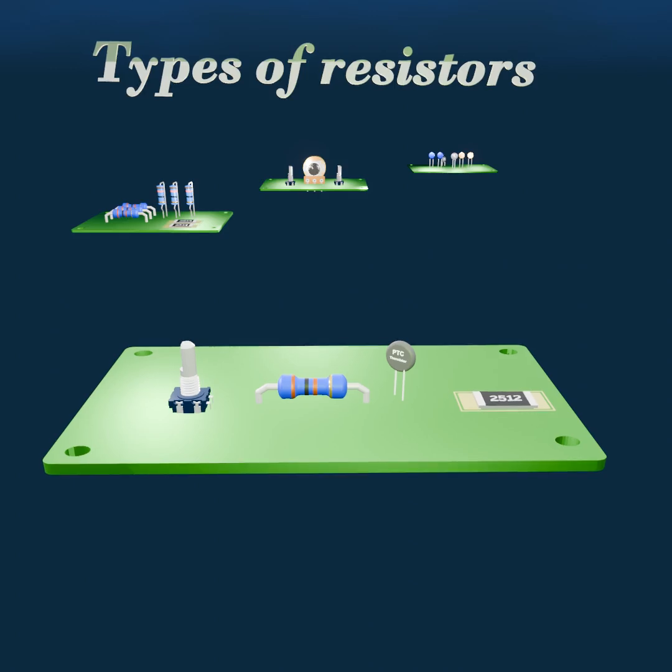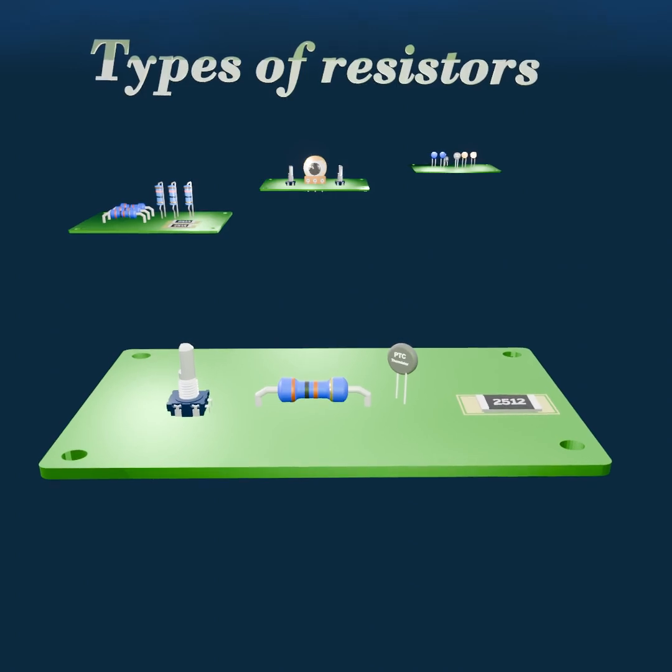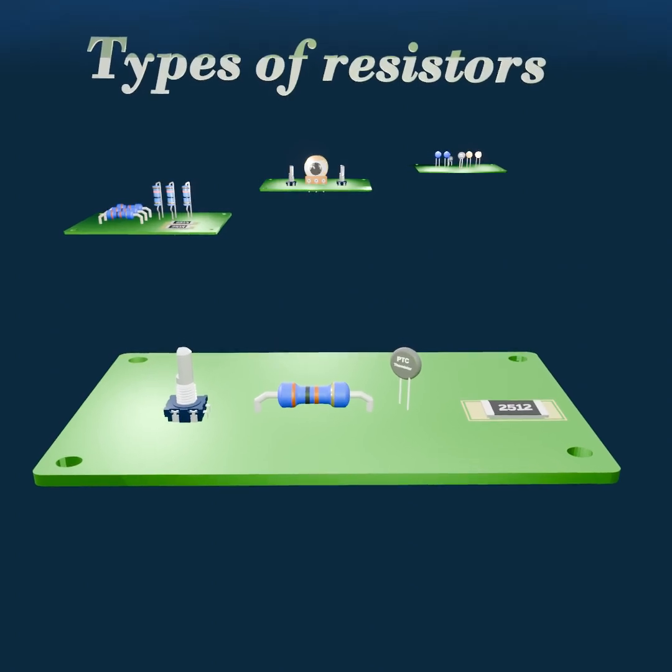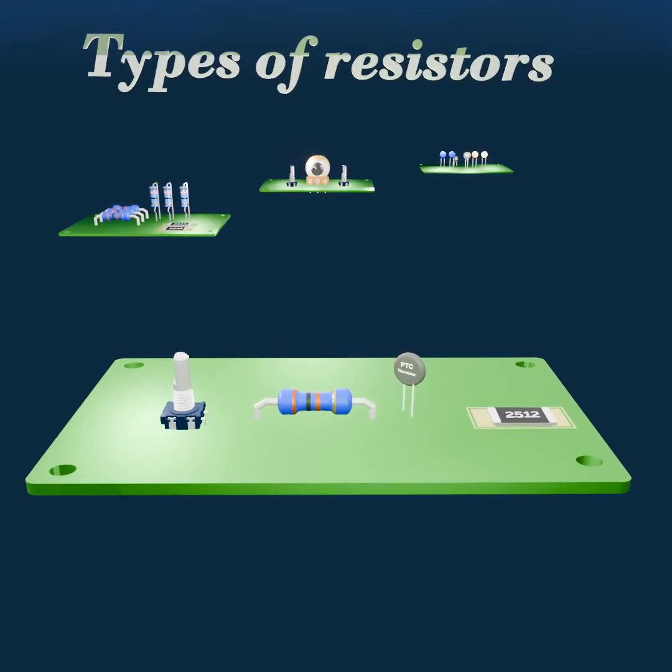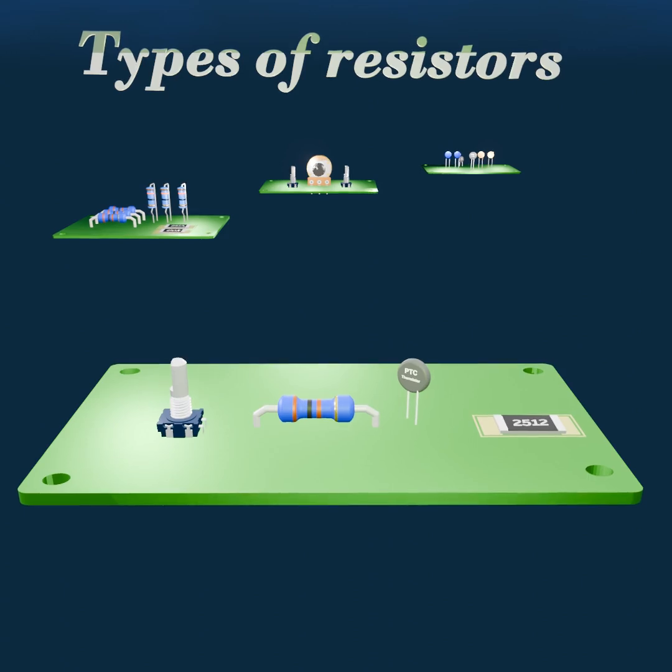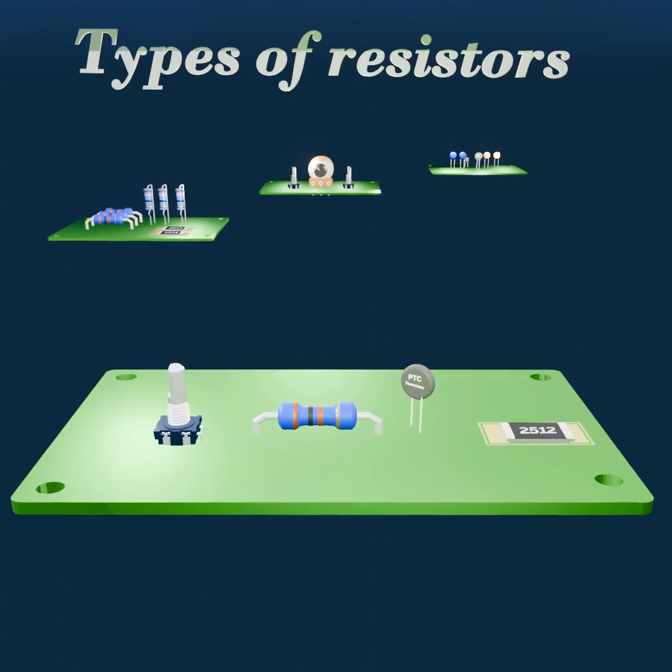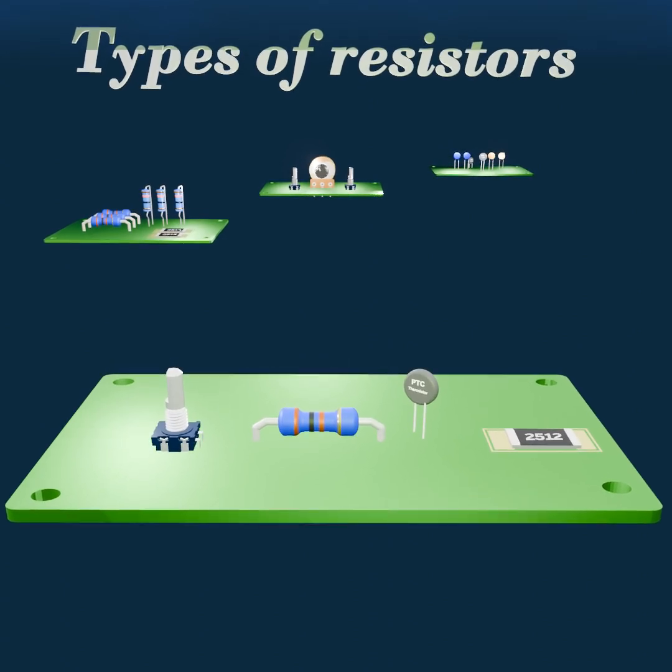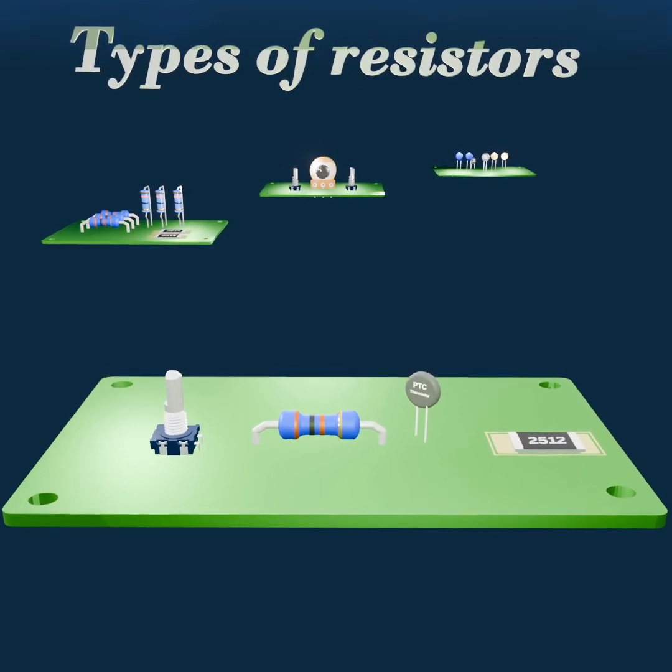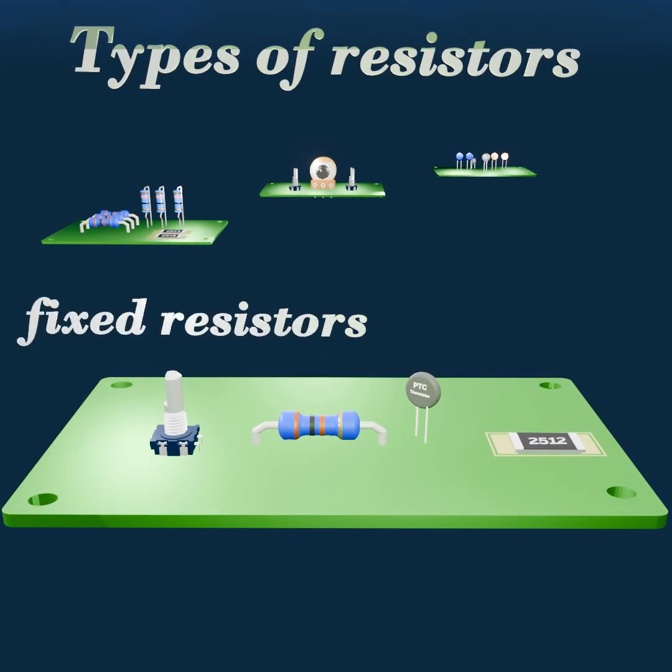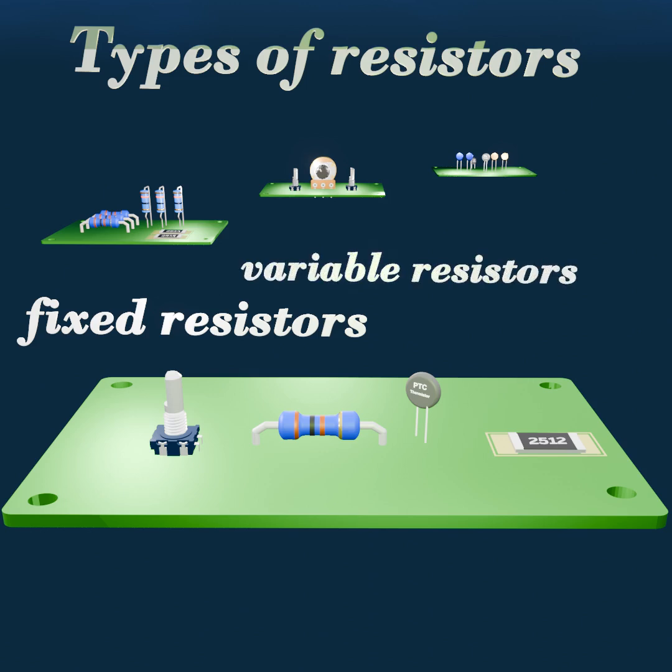Types of resistors. Resistors come in various types, each designed for a specific function. They can be broadly classified into three categories: fixed resistors, variable resistors, and specialized resistors.